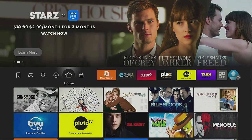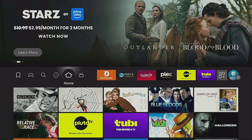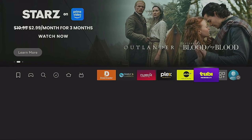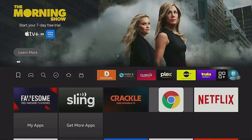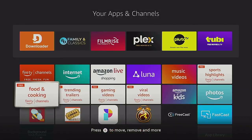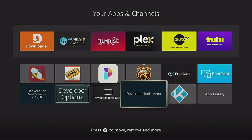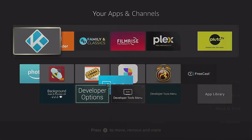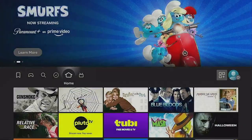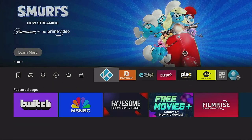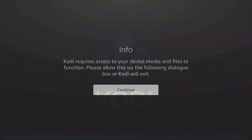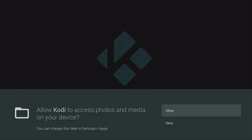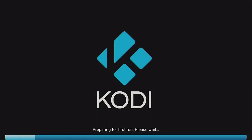Click that home button on your remote. Go over to where the three boxes and the plus sign are and click on it. Go down to where you find the Kodi icon. Click the three lines on your remote and say Move to Front — this way anytime you want to use the Kodi app you can. Now let's click on it and open it up. Click Continue, it's fine. Click Allow. It's preparing for the first time run.